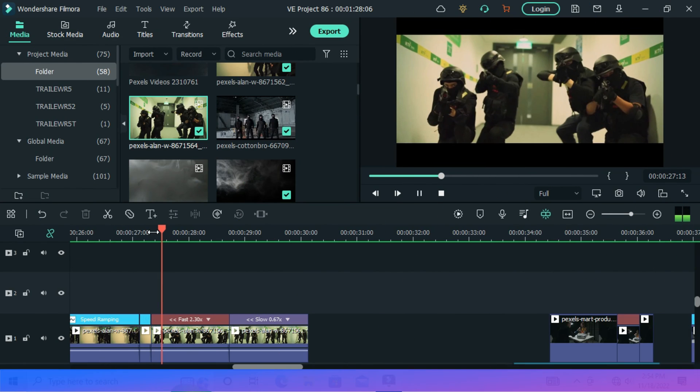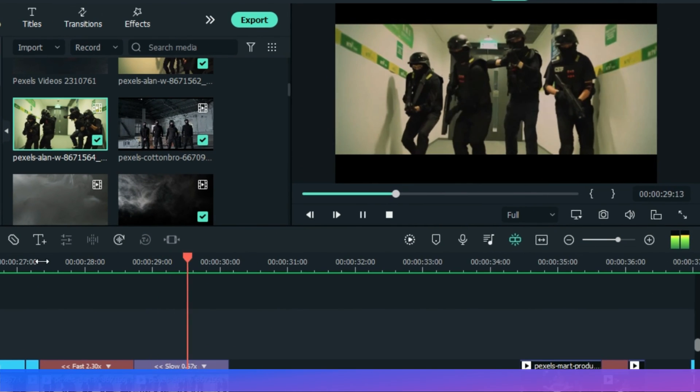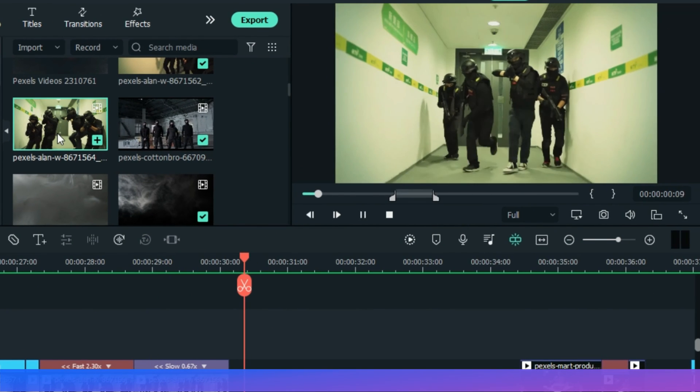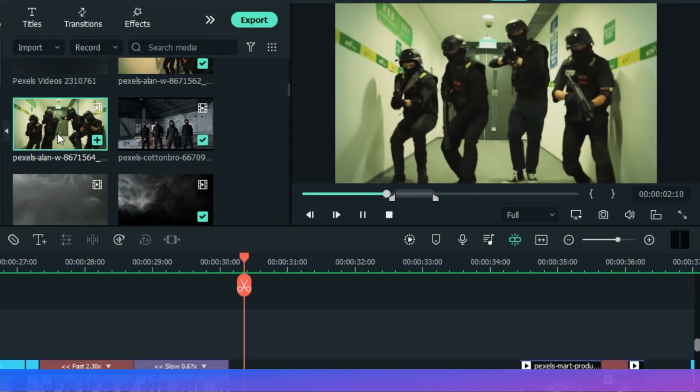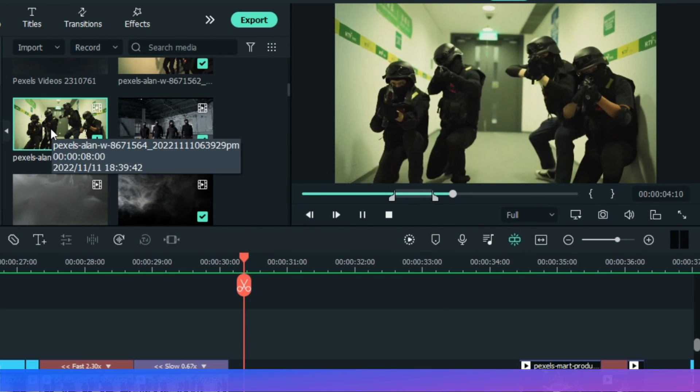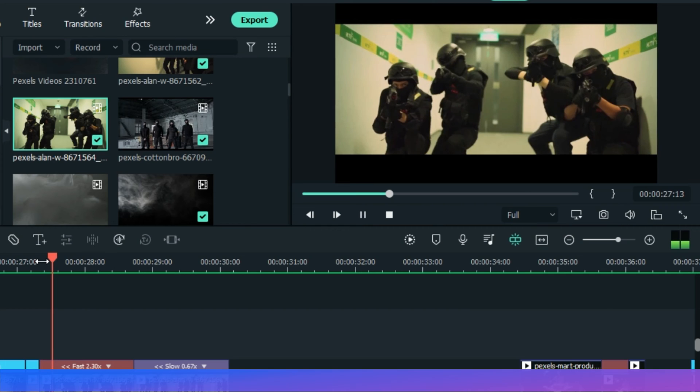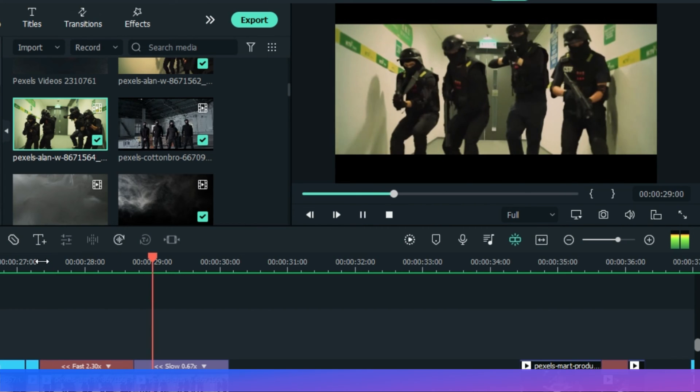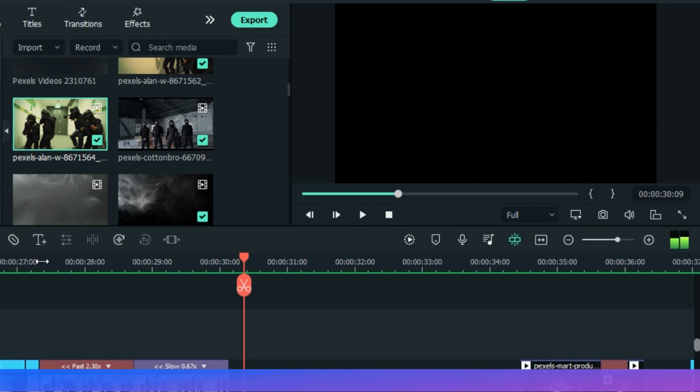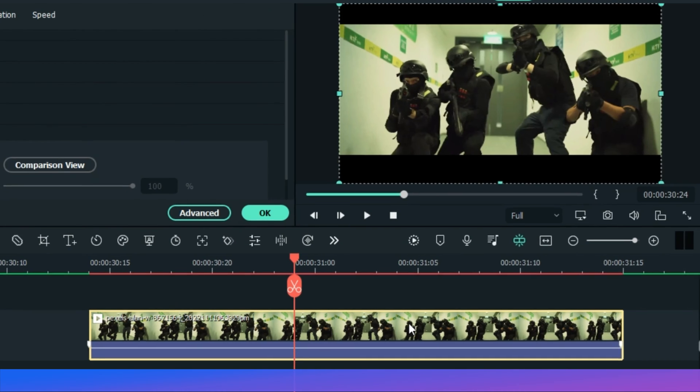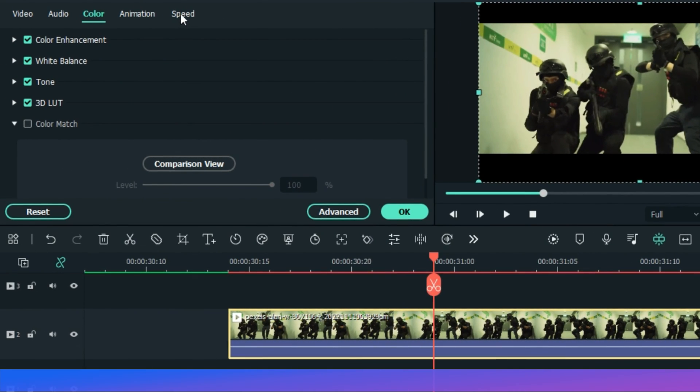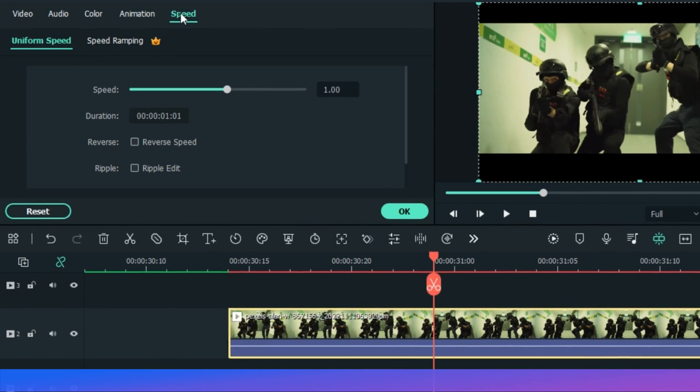As you can see also that this video here is not what the original is. On the original, these people are advancing, they are moving forward. But here on my edit, they are actually moving back. So it's simple to do this in Filmora. Just double-click your video and go speed, then click reverse.